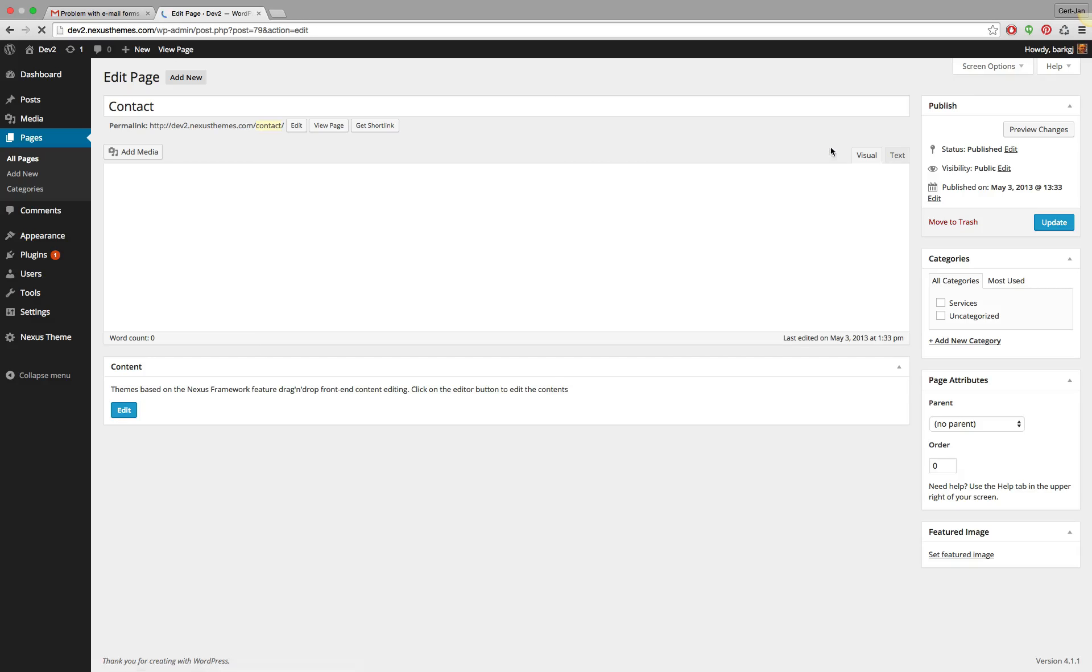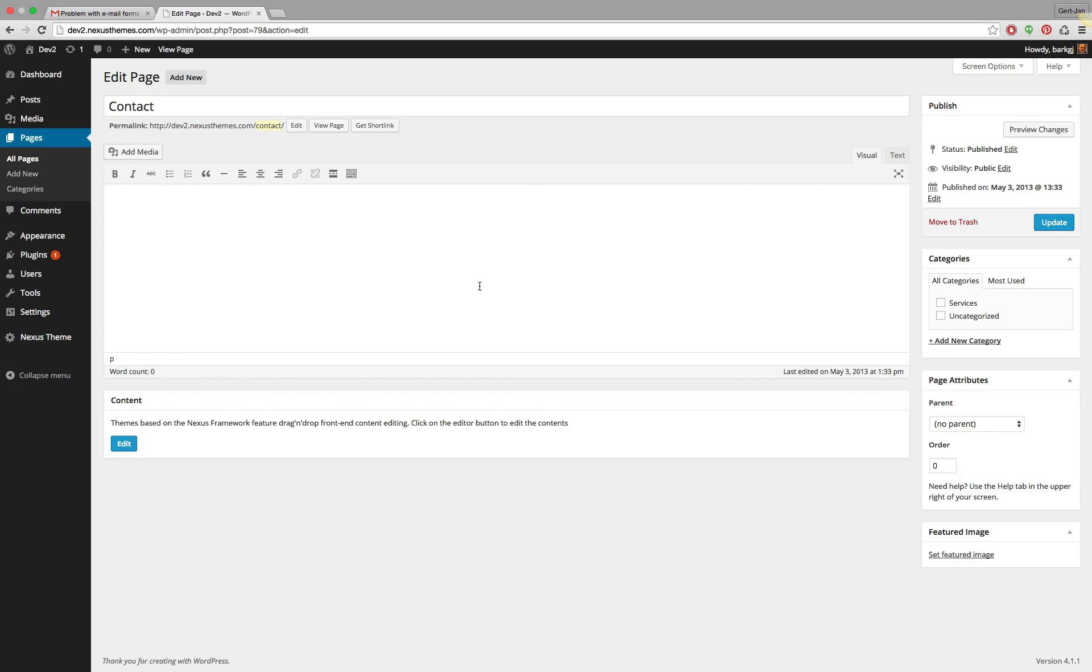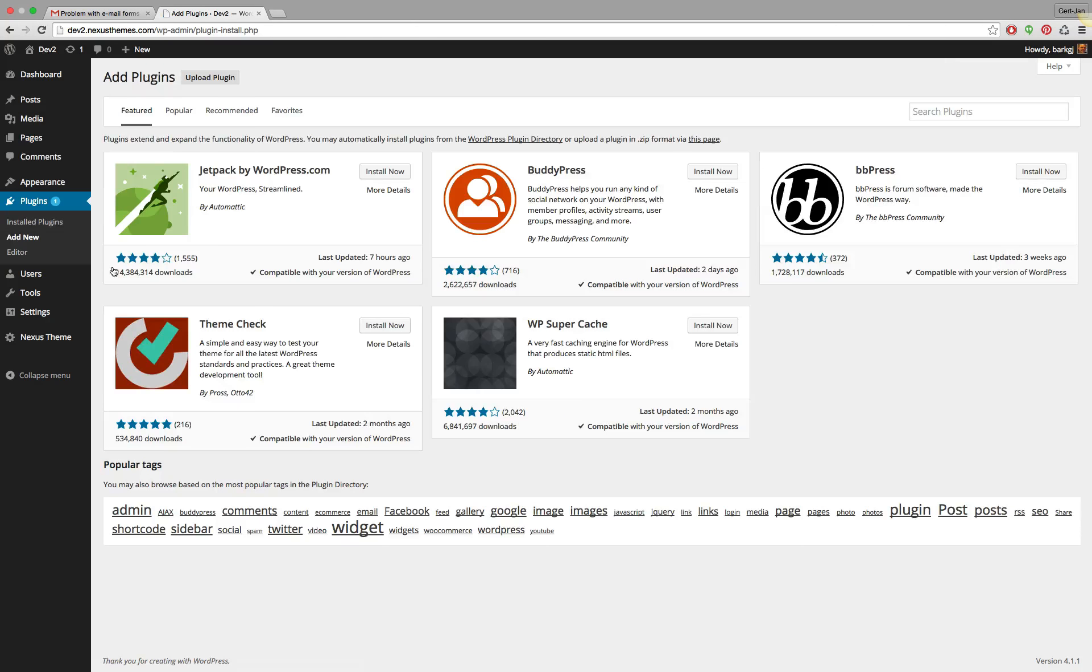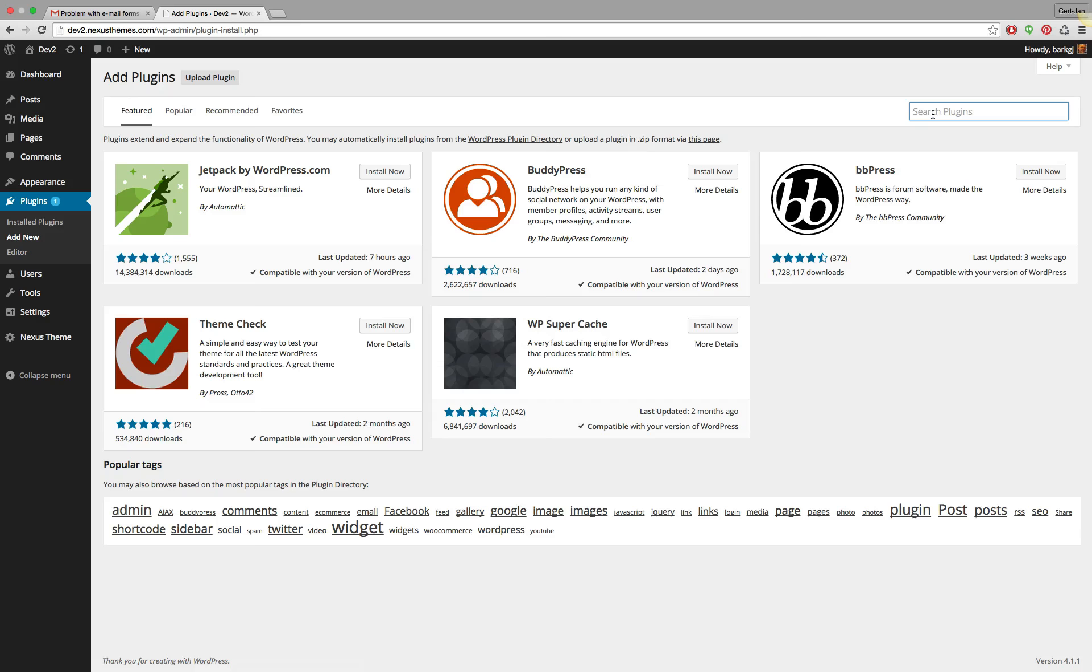This is by the way not something which is very typical for our themes, but more a general WordPress thing. Simply go to the WordPress backend and go to Plugins, and go to Add New because we will be needing a plugin for this specific thing.